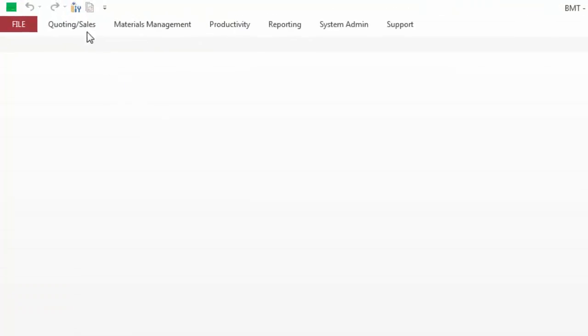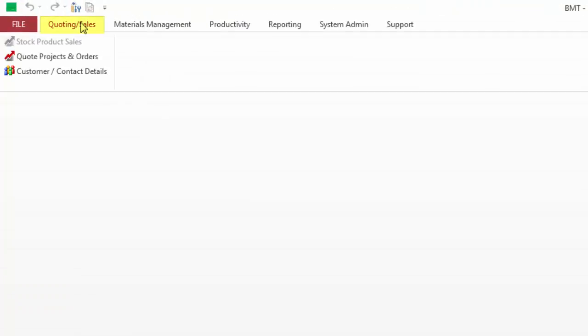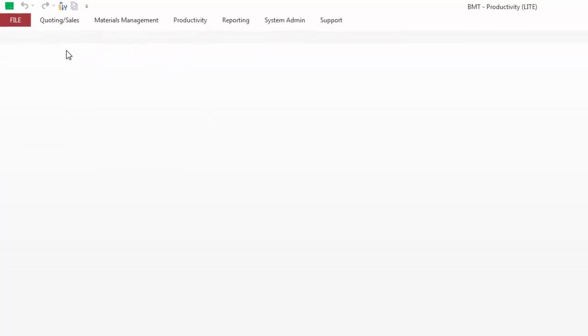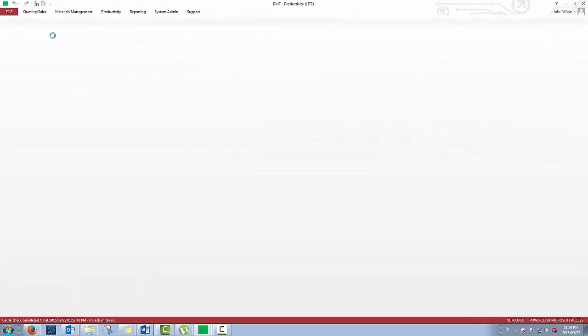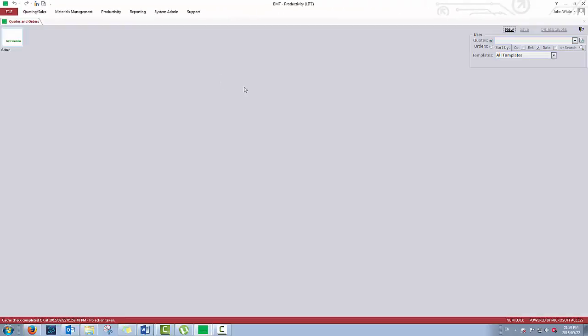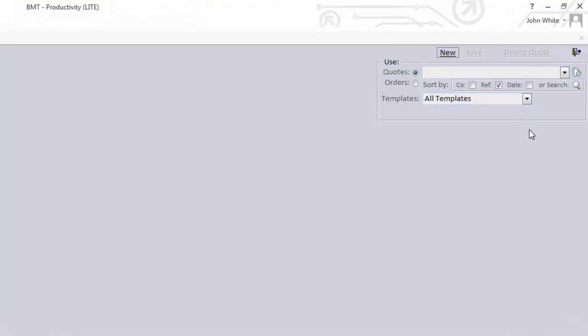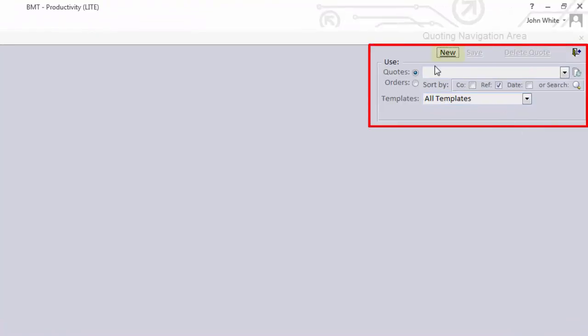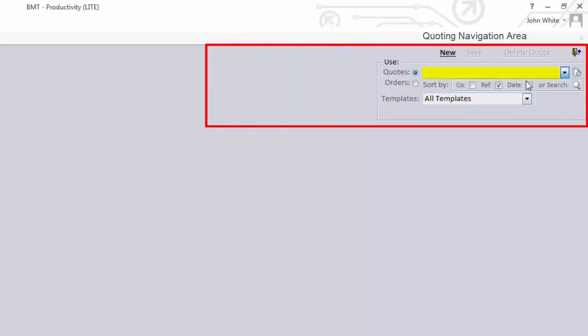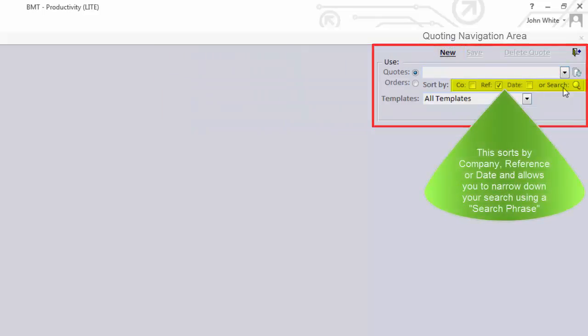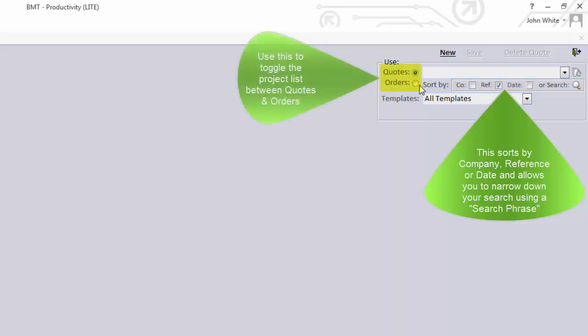To get to the quoting screen, go to quoting/sales, quote project and orders. On the top right of your screen is your quoting navigation area. Here you can create a new quote and find all your existing quotes and orders, as well as using search functionality to find specific quotes or orders.